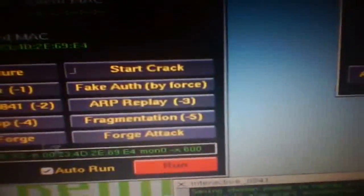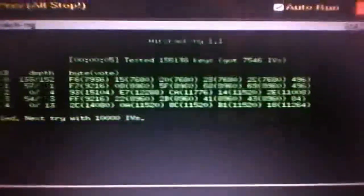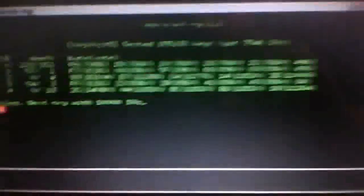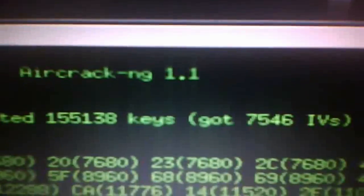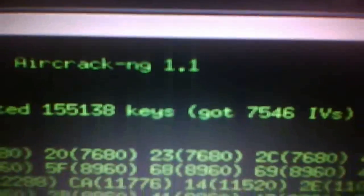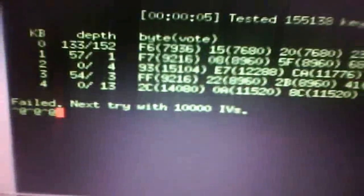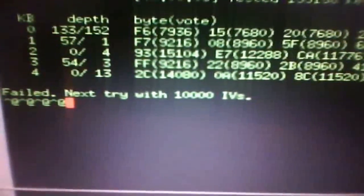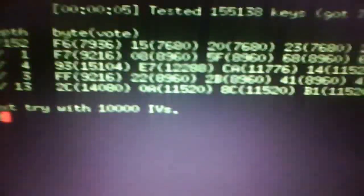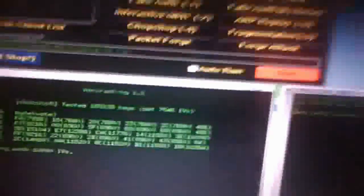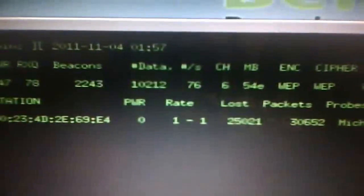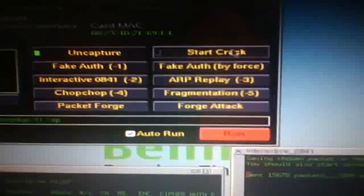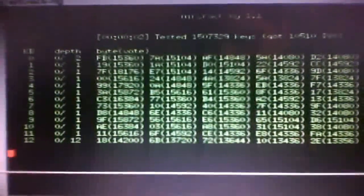If you're going to start cracking it, just go here, start crack. Then another one's going to pop up down here. On this one, you don't have to do anything. This is going to do all the work for you. As you can see over here, tested 5,138, and there's no luck. It says failed. Next try with 10,000 IV. So you have to wait until you get 10,000 data packets. We're going to stop the crack. Click on stop crack. As you can see, you already have 10,000 data packets. So we're going to try it again.